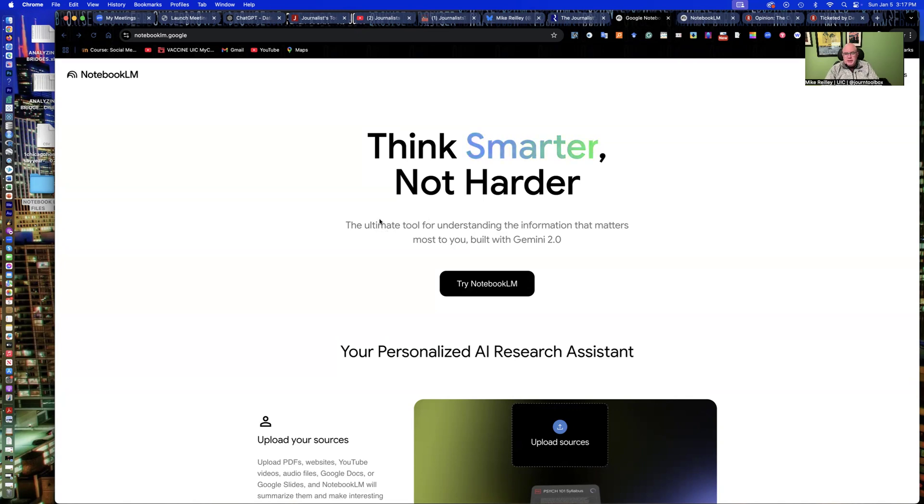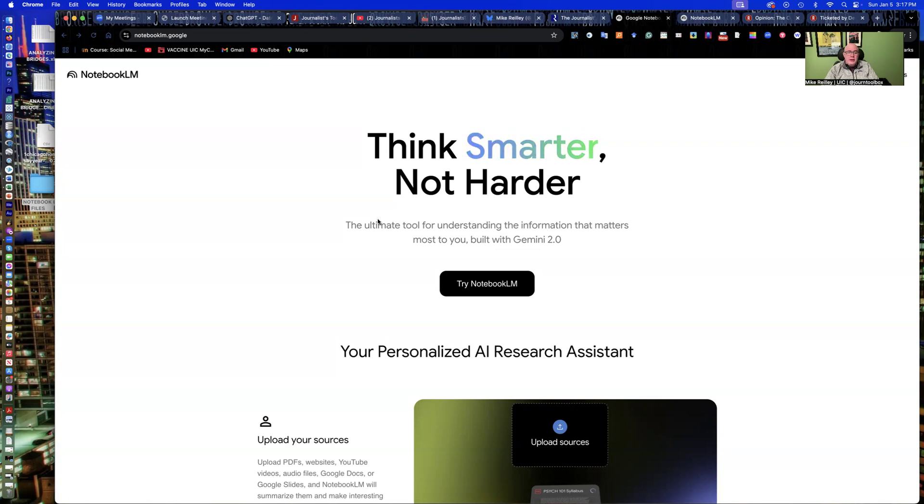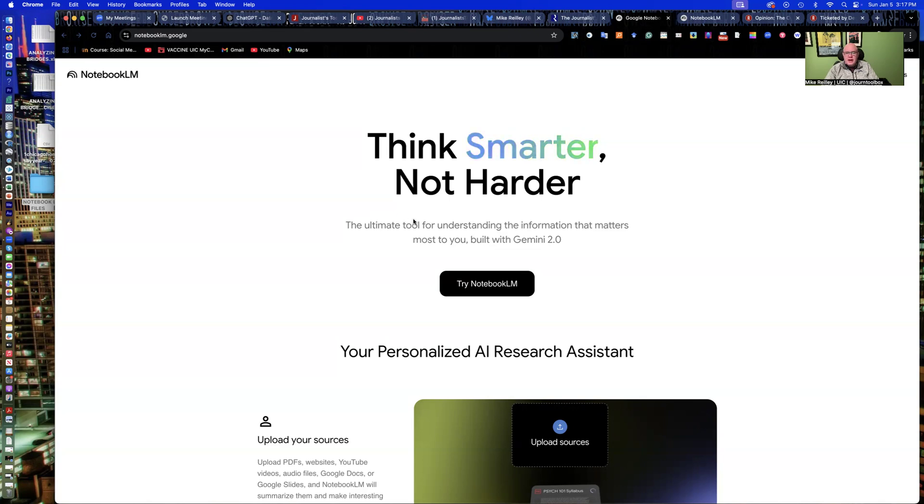I have a lot of my students at UIC take their midterm papers or their stories and load them in there. It creates a short podcast off of it, off of the text, which is really cool. And I use it sometimes in my newsletters for the Journalist Toolbox. I upload my text from my newsletter that I'm about to publish, creates a short podcast, and then I link the podcast off the top of the newsletter.